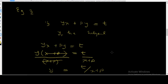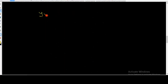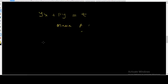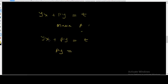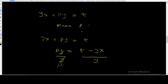Still in the same equation yx plus py equals t, let's now make p the subject. We isolate py: py is equal to t minus yx, by moving yx from the left-hand side to the right-hand side. Then divide both sides by y, and the y's cancel, giving p is equal to t minus yx, all over y.